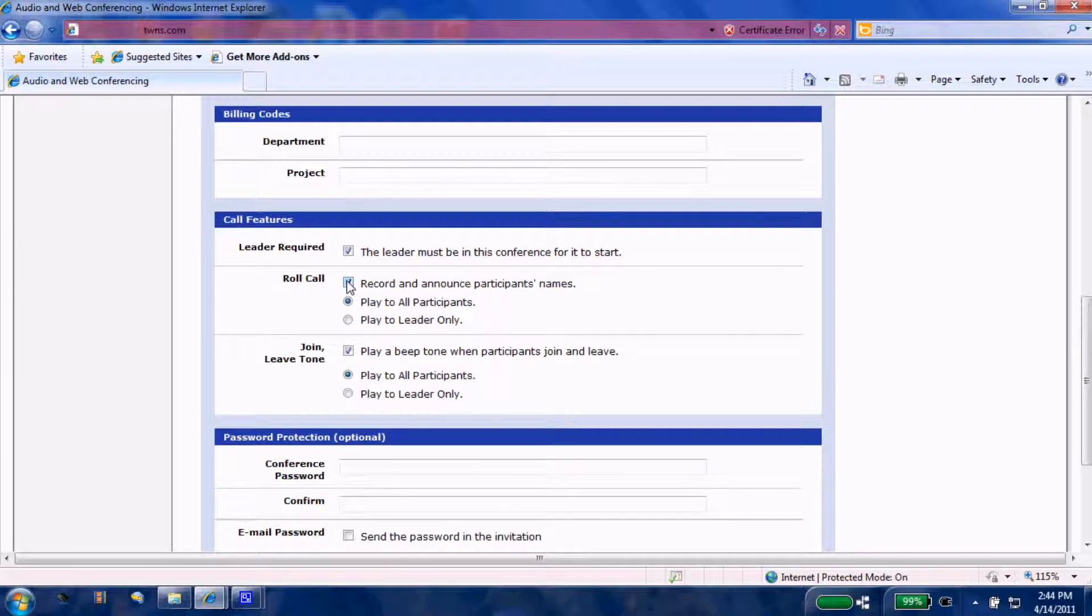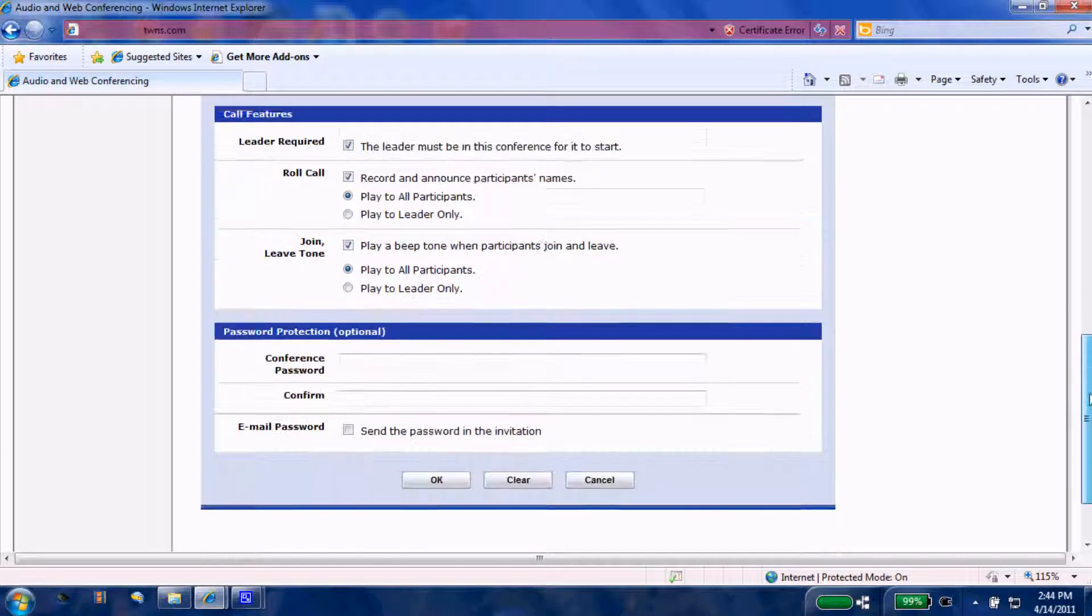Roll call: this is a nice function here. With this checked, when they dial into the audio portion, they are asked to record their name, and then it plays the name to the existing parties that are already in the conference so we can all make our introductions that way.